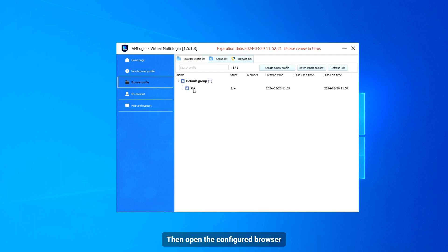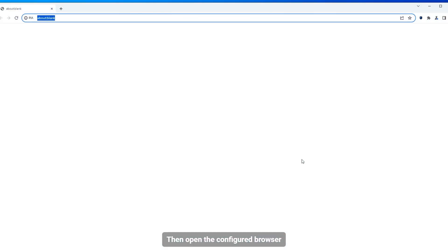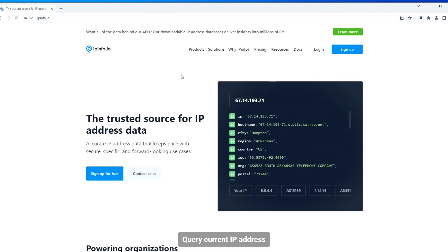Then open the configured browser and query the current IP address to verify the proxy is working.